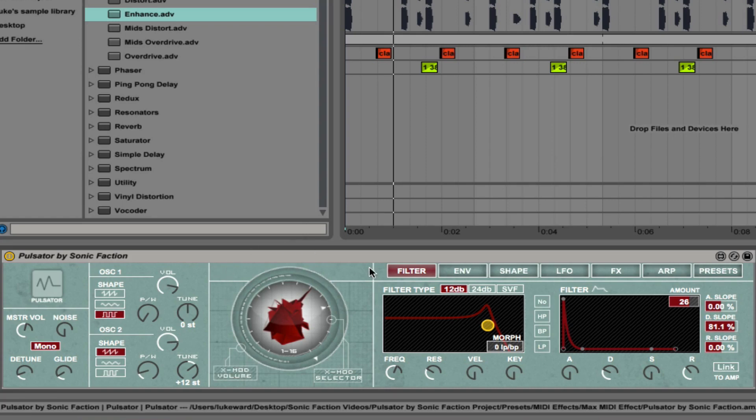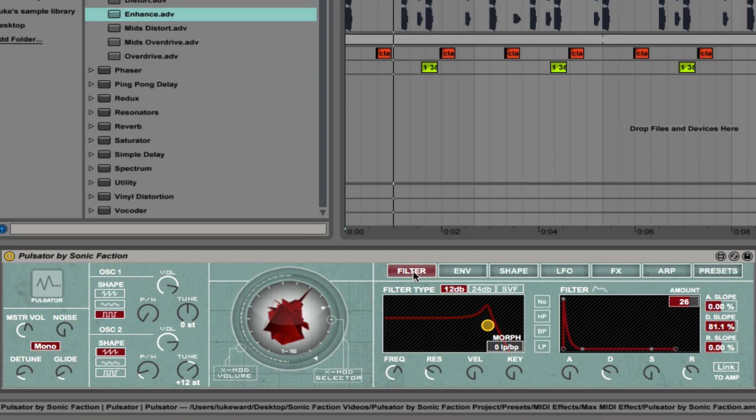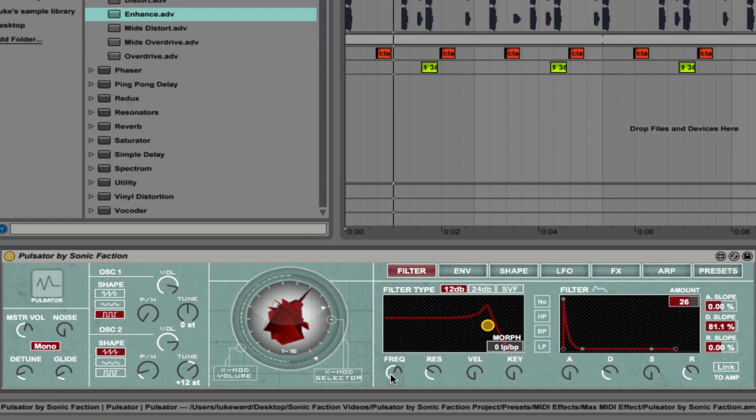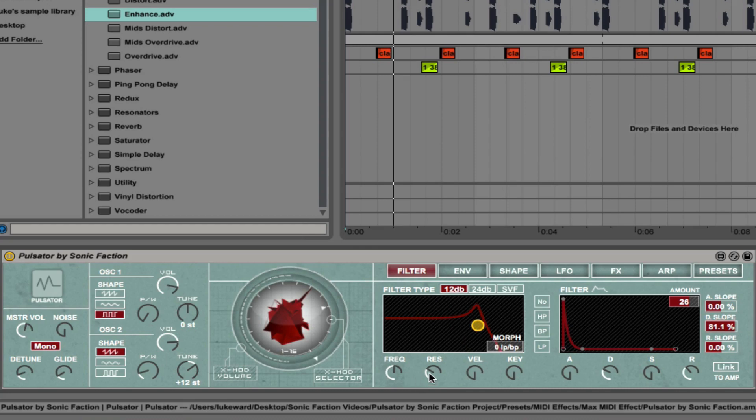What I'm going to do next is walk you through each of the seven tabs that we have to the right. Starting with the furthermost left tab, we have filter controls. Obviously we can rein in the frequency. And that sounds great. We can control the resonance, velocity sensitivity and key.